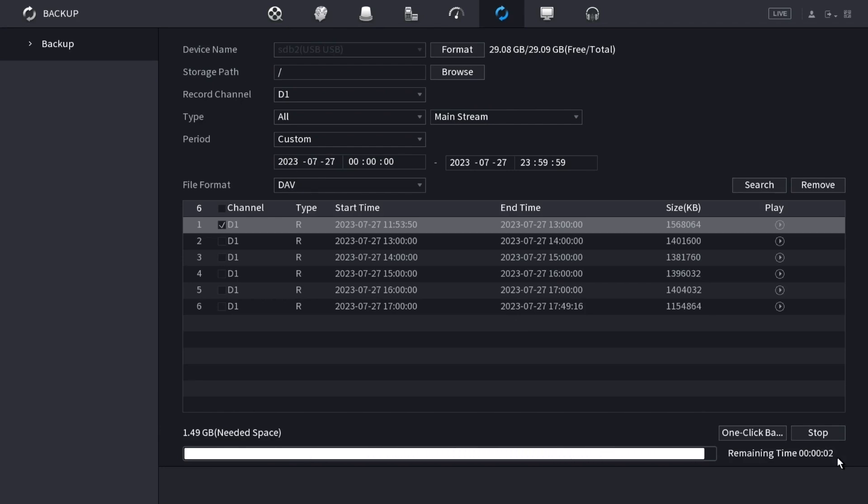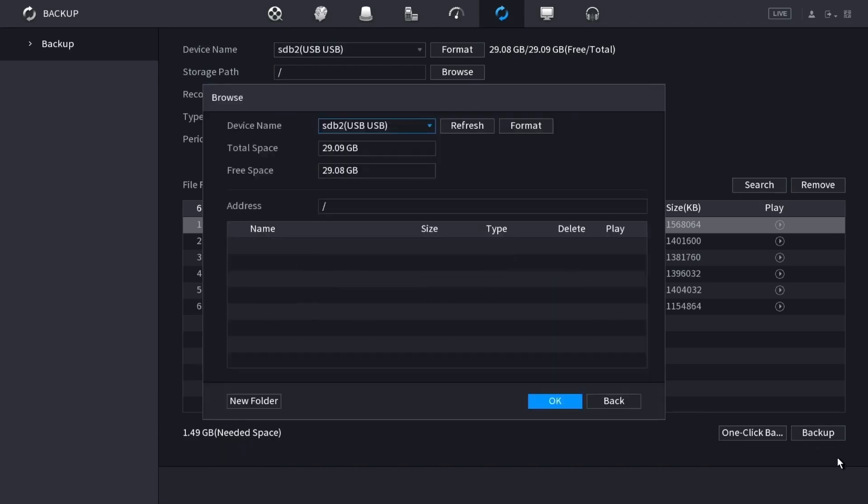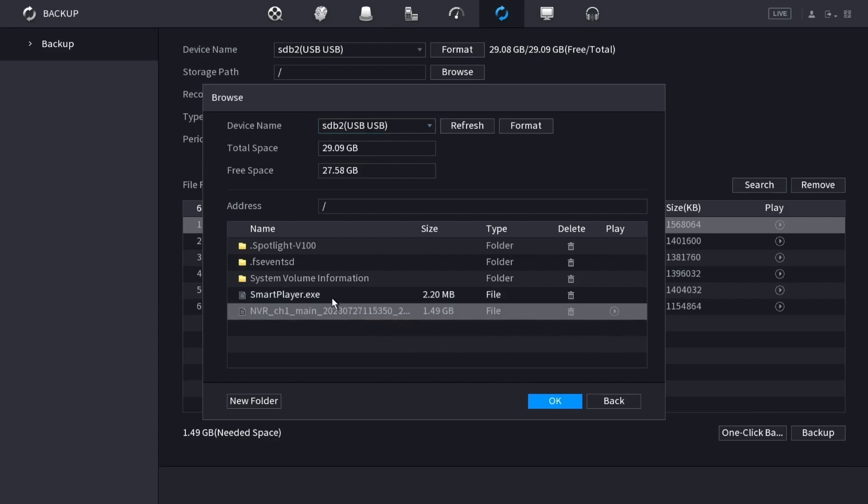When it's done backing up, this window will pop up and you will see that the file has been backed up onto the drive and it also put the smart player program on here so that you can play the DAV file format on any Windows computer.